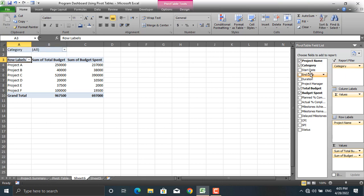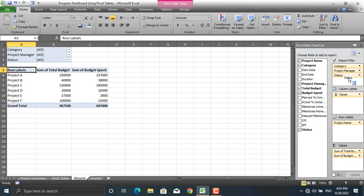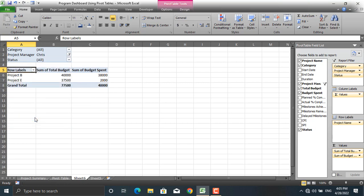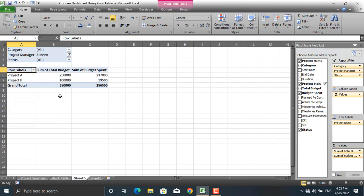Category should be in the report filter — just drag it there. Project manager name and status should also be placed in filters. For example, if I select projects managed by Chris, only two projects show. If I select Steven, the names and details for Steven's projects are displayed.